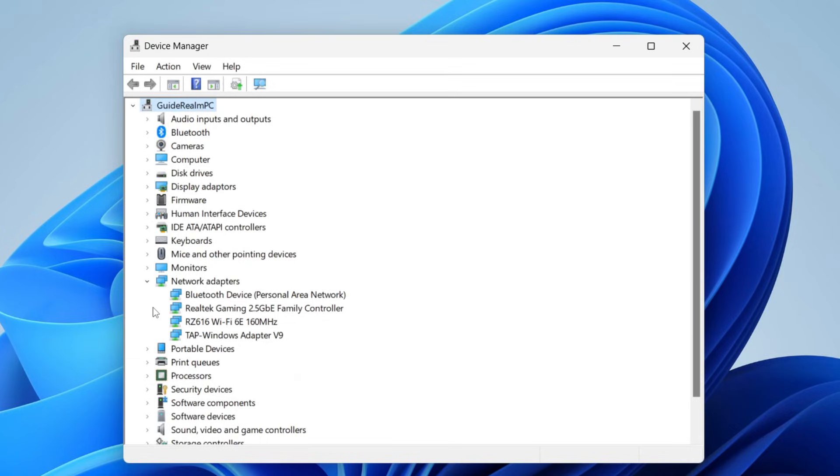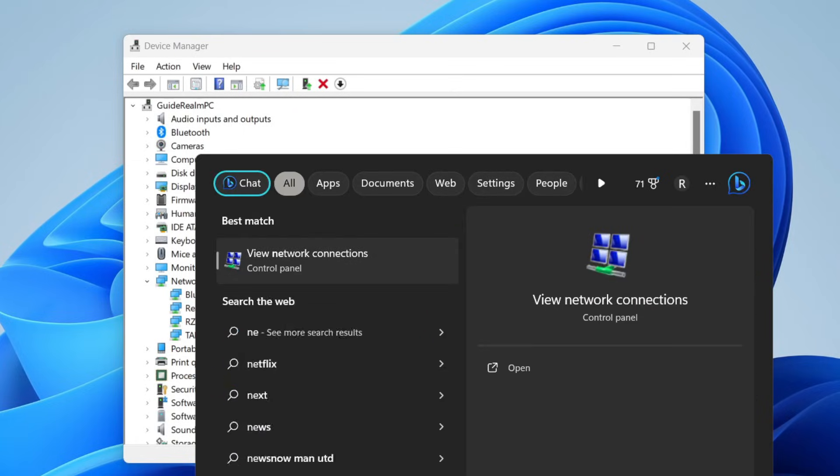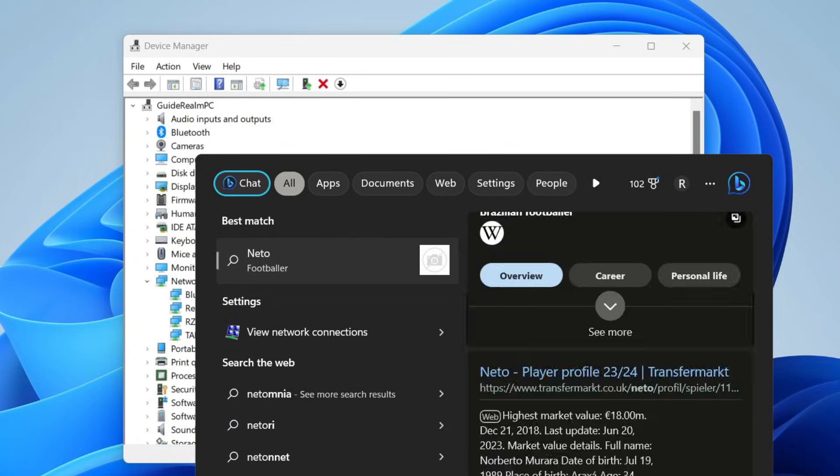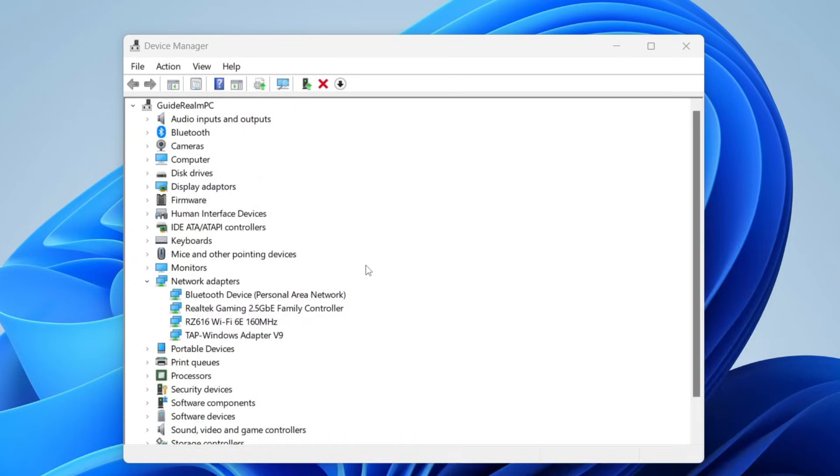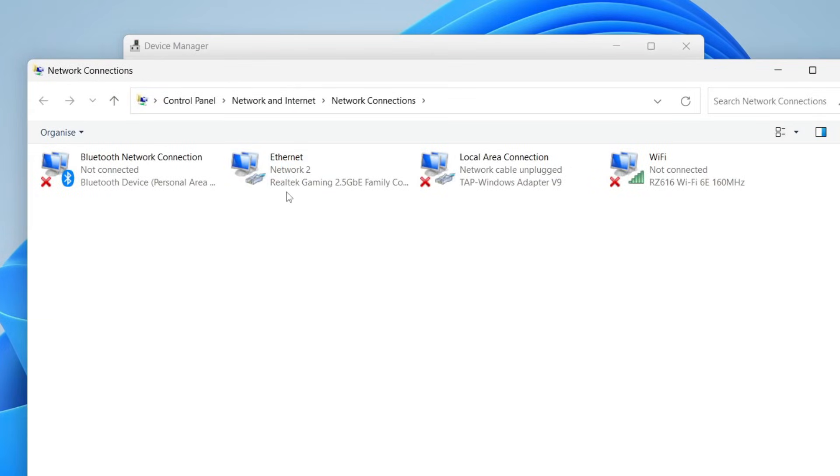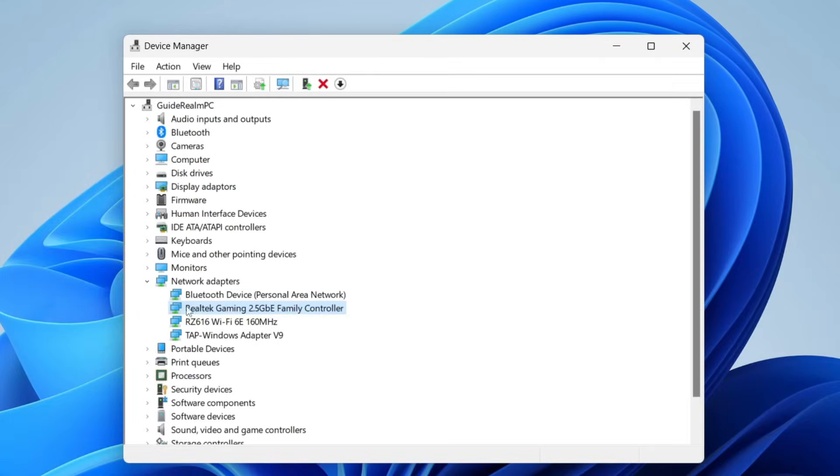And then go and find your Ethernet. So in my case, my Ethernet is this one here, Realtek Gaming Family Controller. And I know this because if I go back to my Network Connections in the Control Panel, mine is called Realtek Gaming Family, as you can see under my Ethernet. So now I know that.